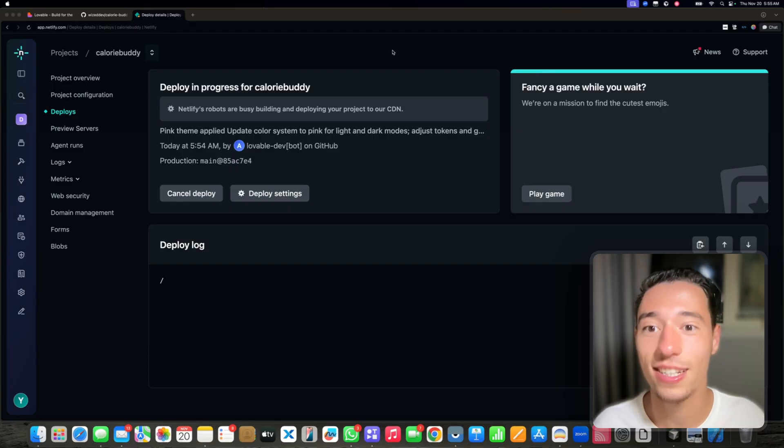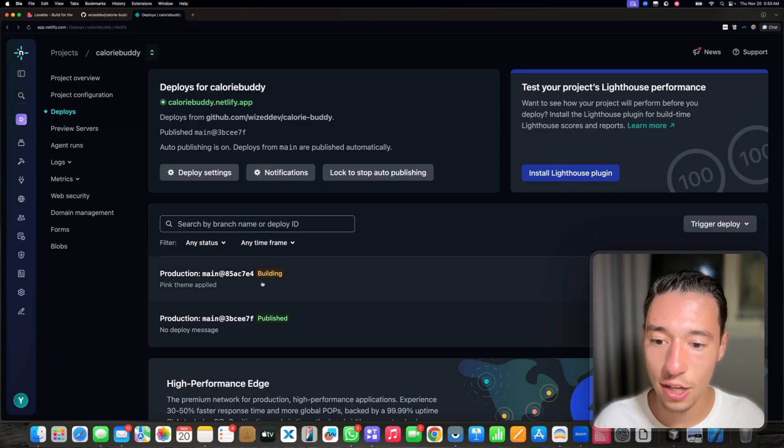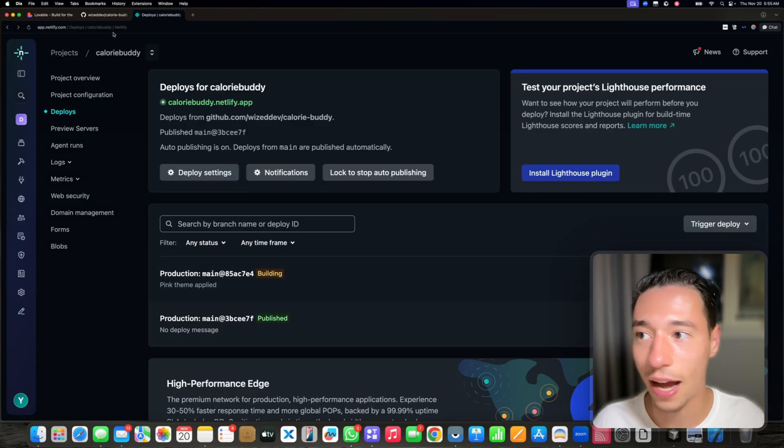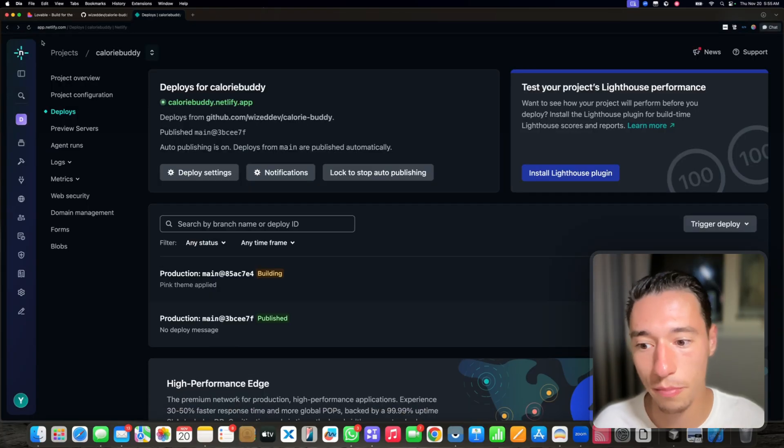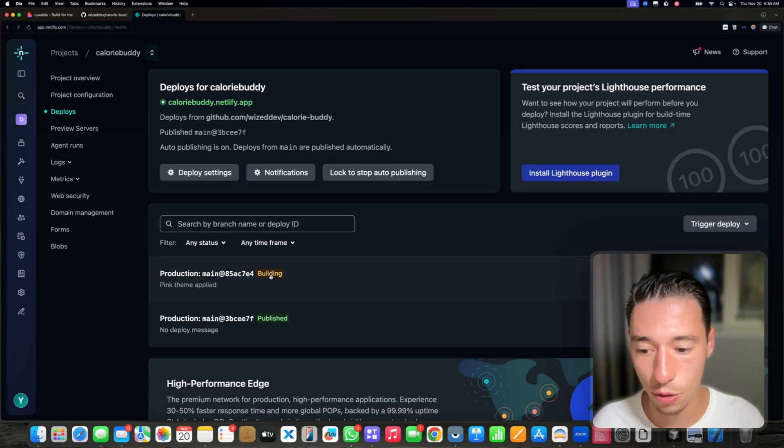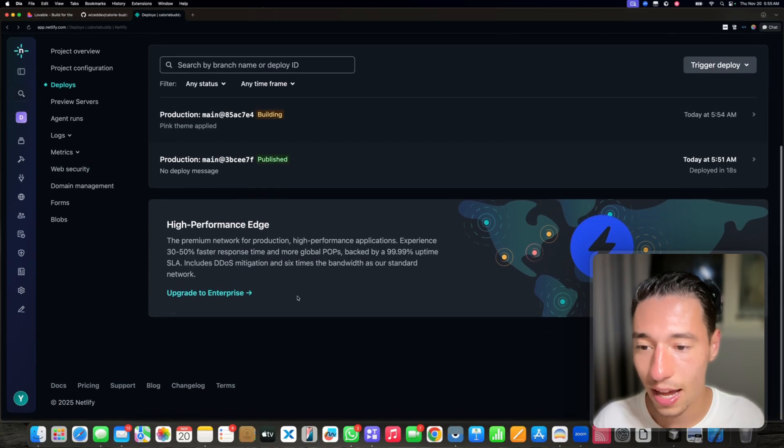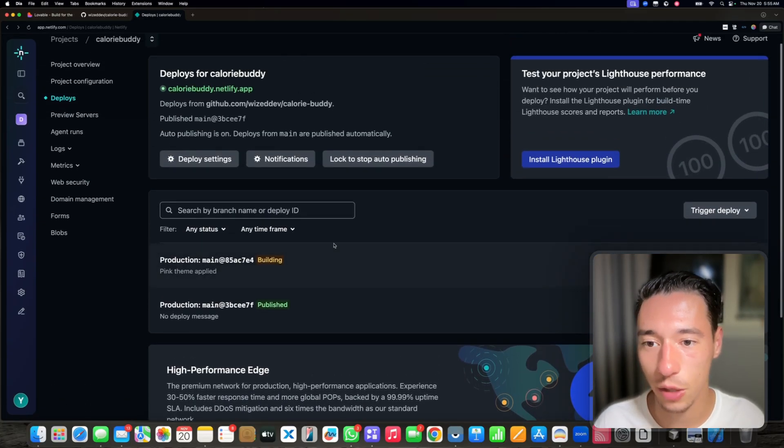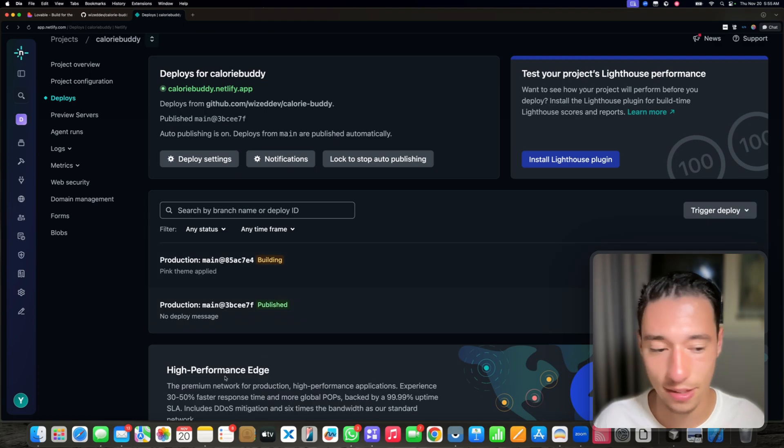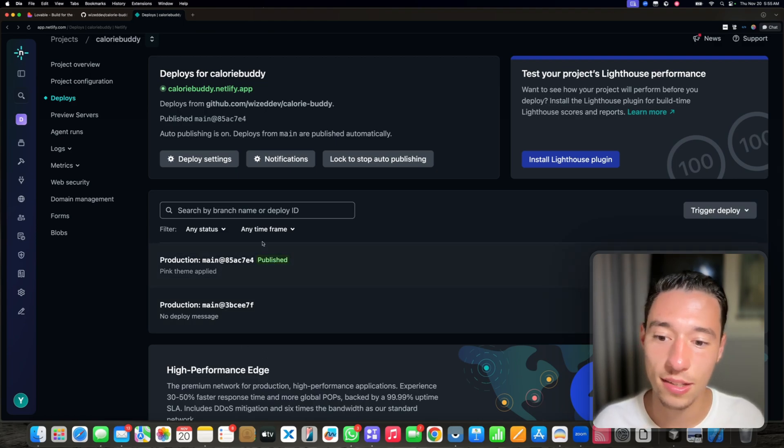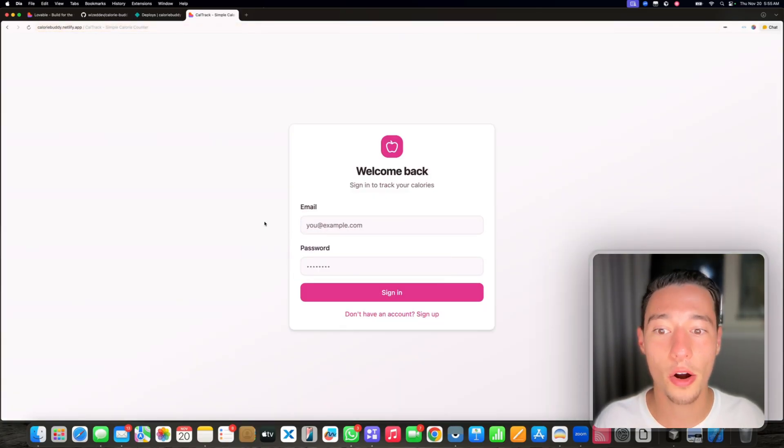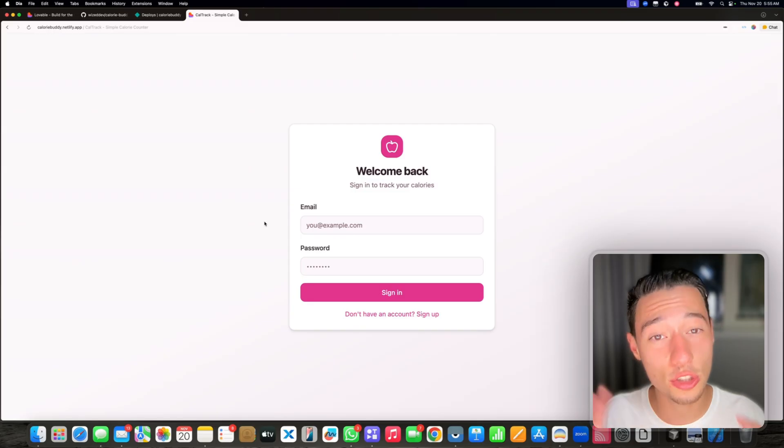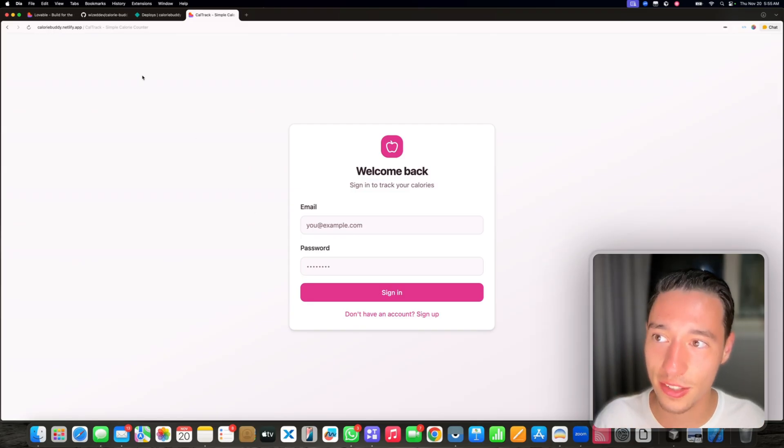As you can see, Netlify's robots are busy building and deploying your project to their CDN, to their content delivery network. So now this change is directly sent to Netlify. It's building your application. It can take one to two minutes for it to be properly deployed. You're using their resources for it. You can always upgrade to their high performance enterprise plans. Now as you can see, the change was published. If I open my application in Netlify, you will see that all the changes were made. It's super simple. Self hosting doesn't have to be a hassle.